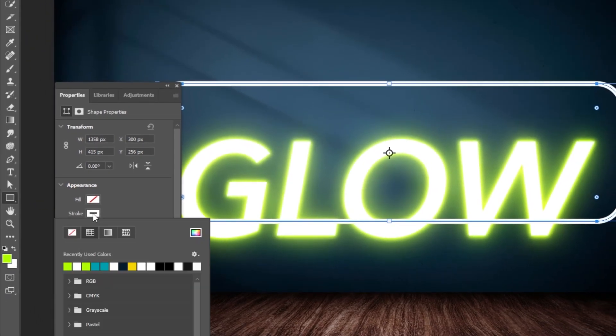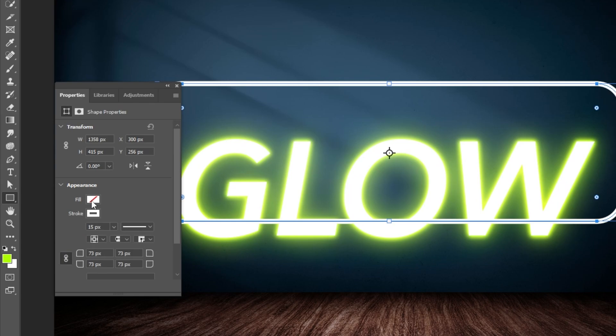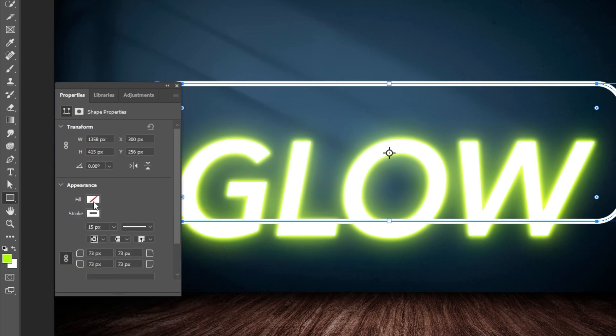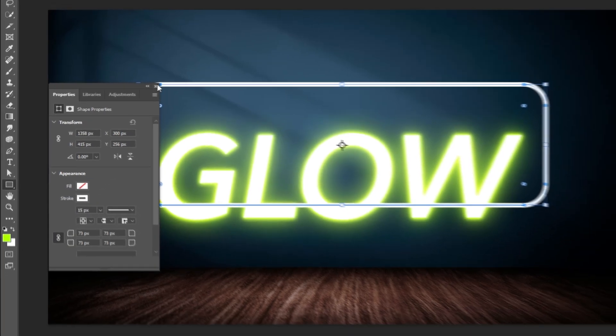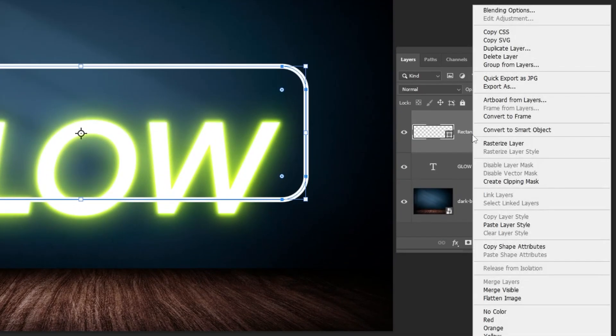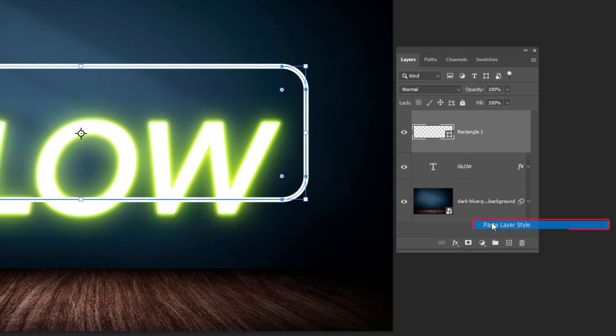Set the stroke color to white and no fill color. Right-click here and choose Paste Layer Style.